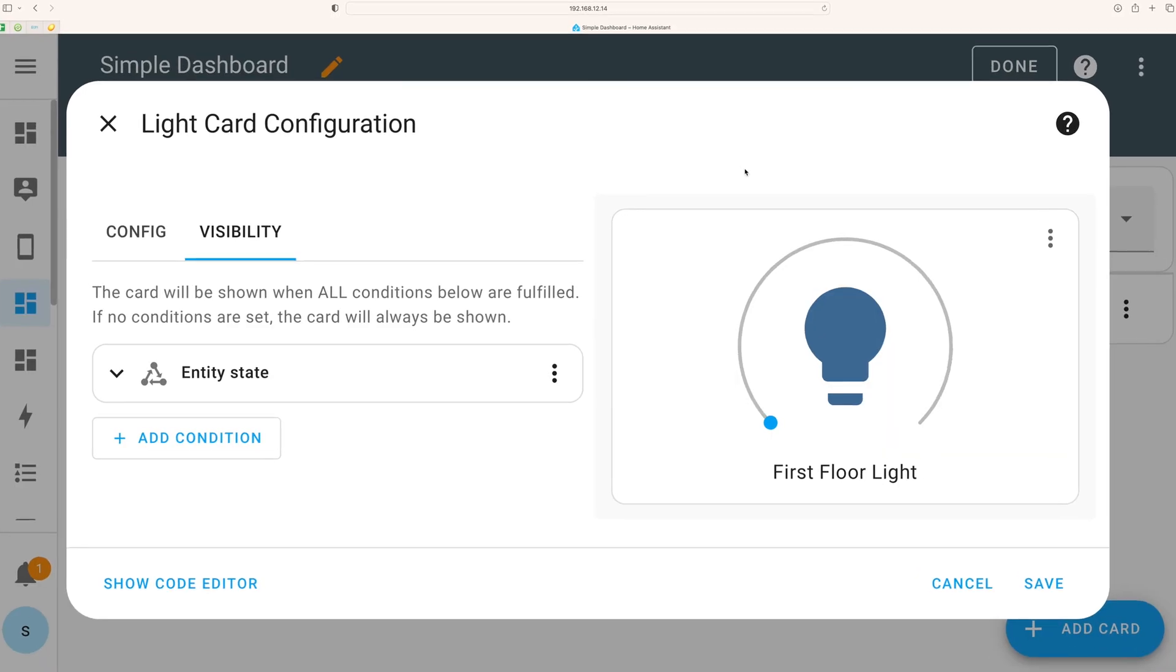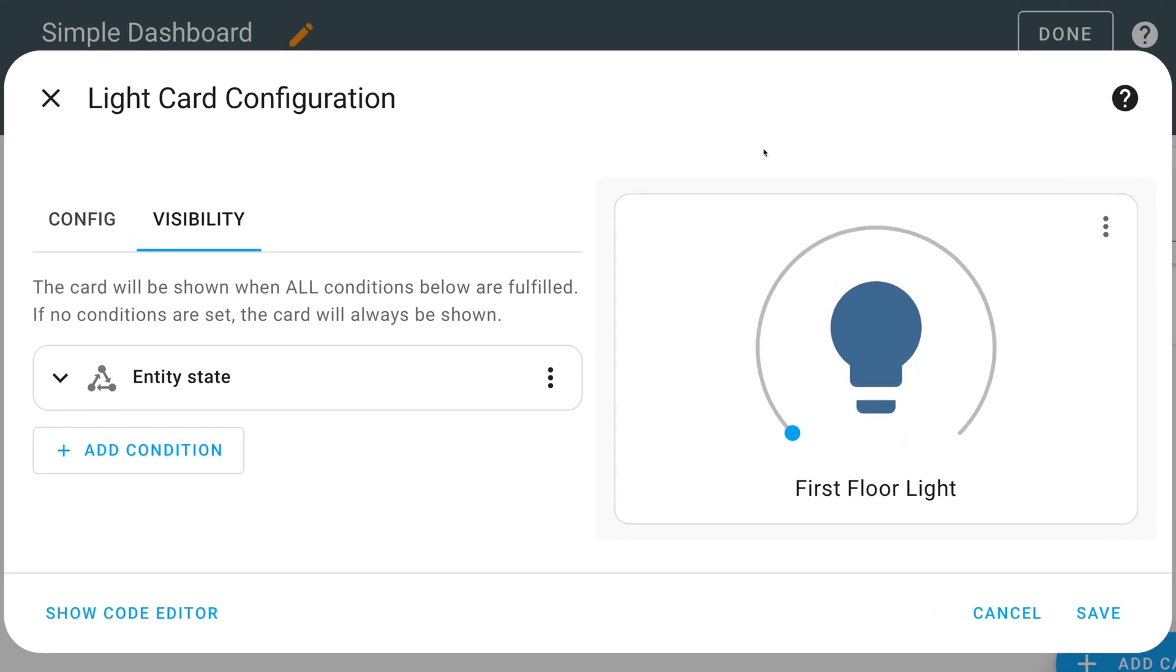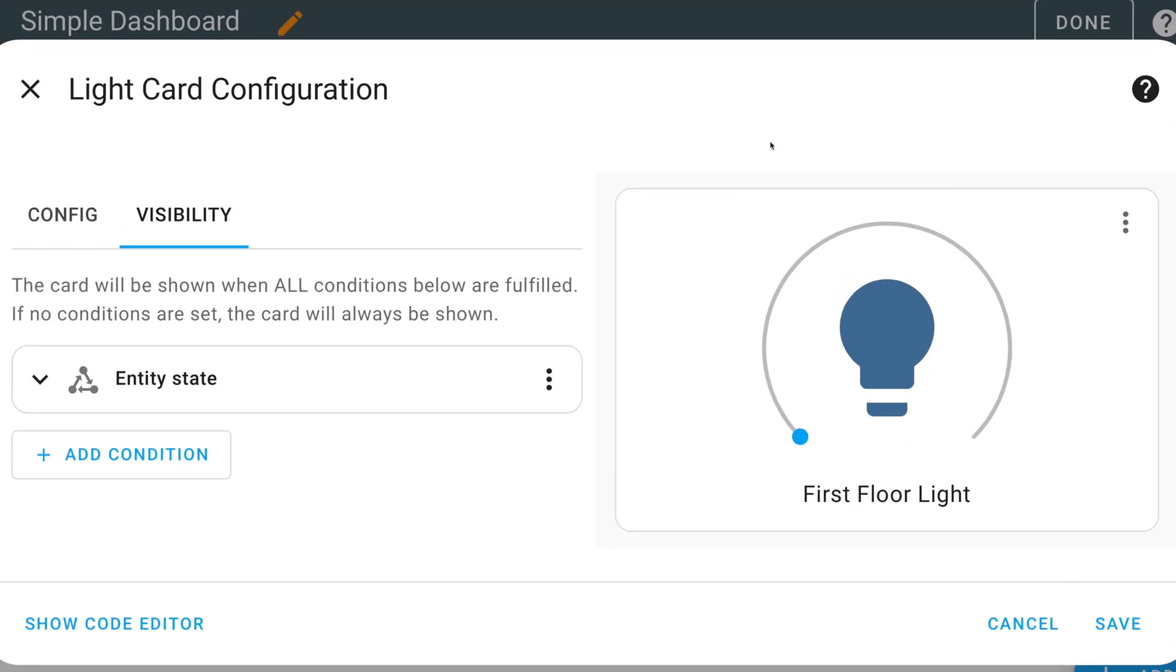Today we're going to talk about dashboards and how you can save space with Home Assistant's latest feature. This feature is called visibility and I will show you in this video how you can leverage visibility in your dashboards.